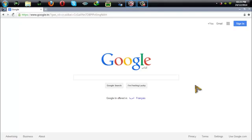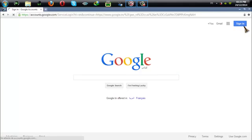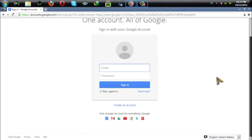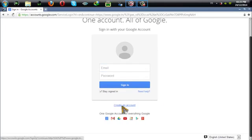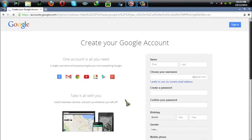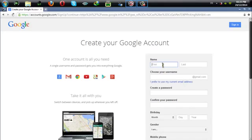How to create a Google account. To create a Google account you need to go to www.google.com and then click on sign in and then select create an account.